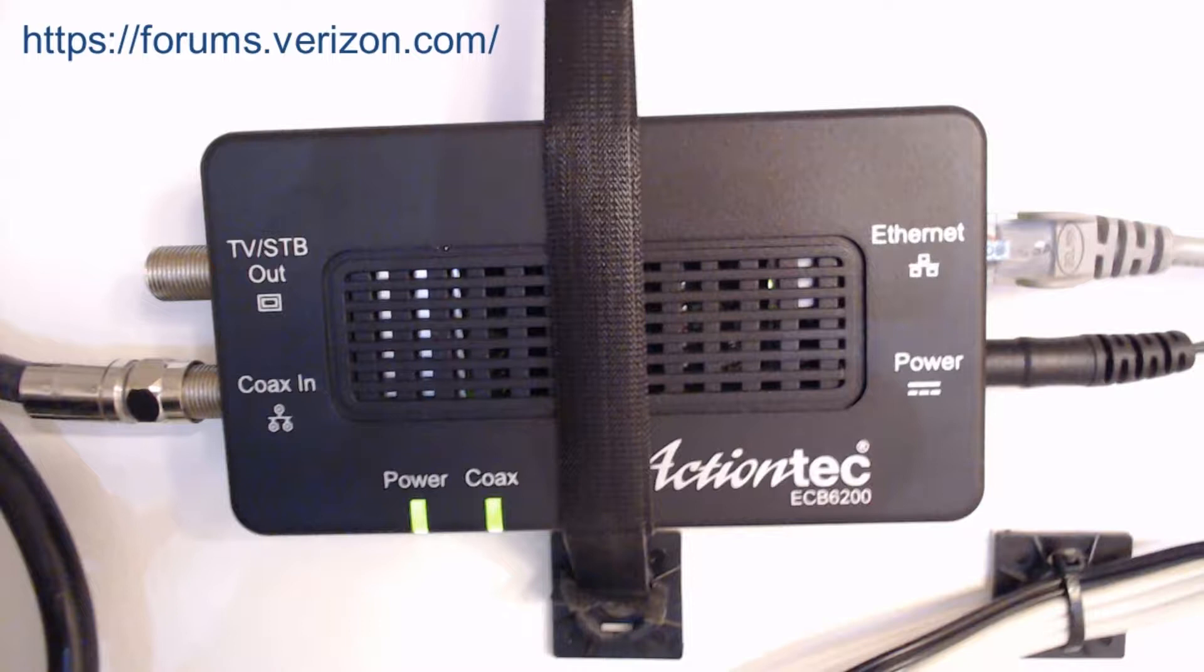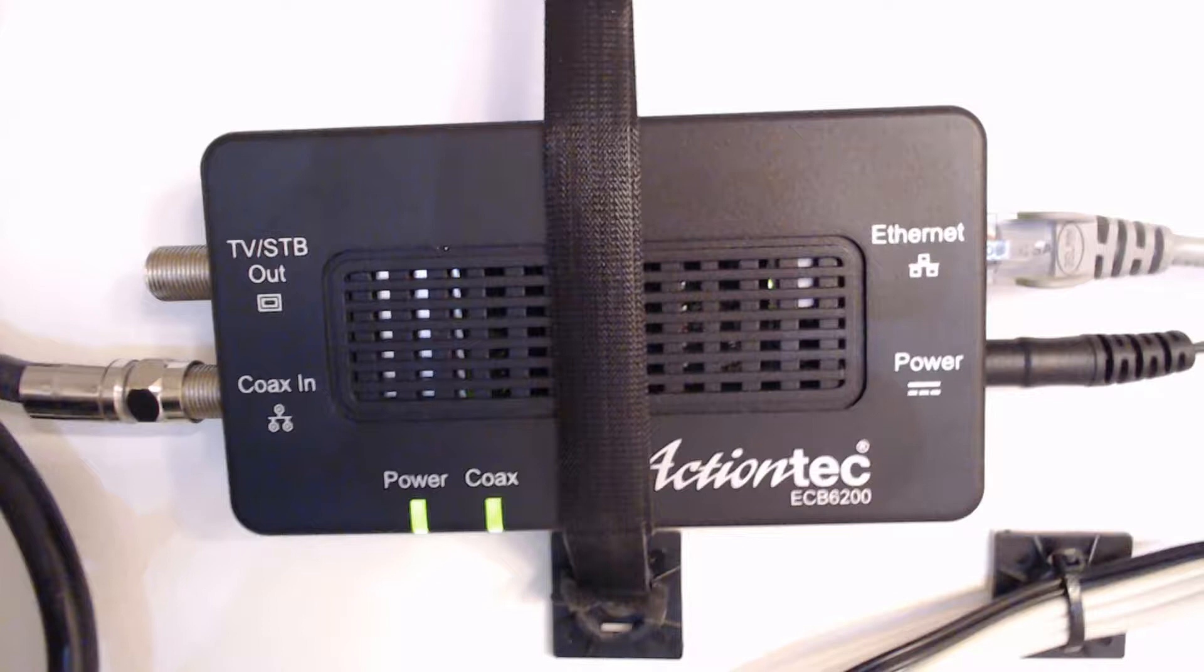I'm using a pair of these in my house to solve a problem that I think a lot of people run into, and that's that my internet service from Verizon, which is FiOS, comes in on one end of my house, and I have some decent ethernet cabling in that side of the house.